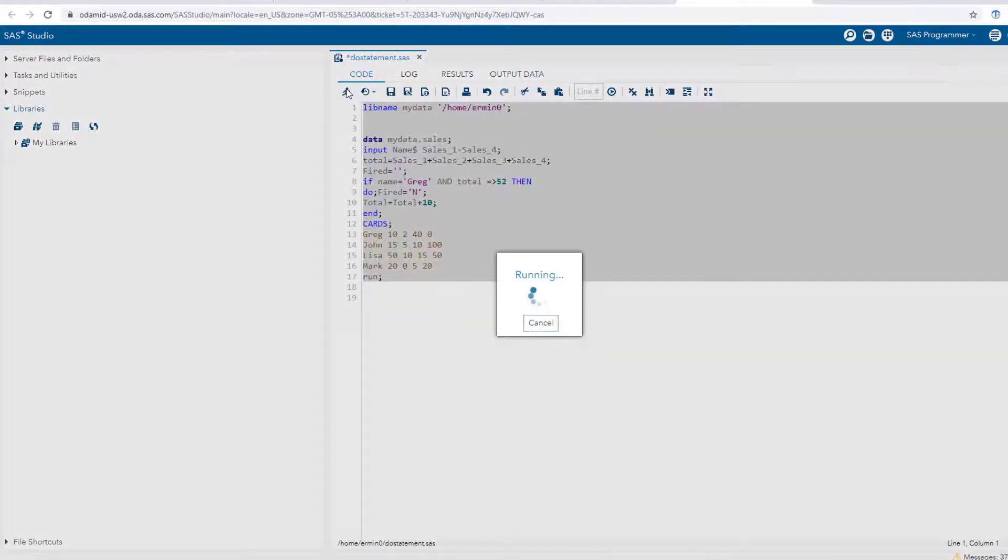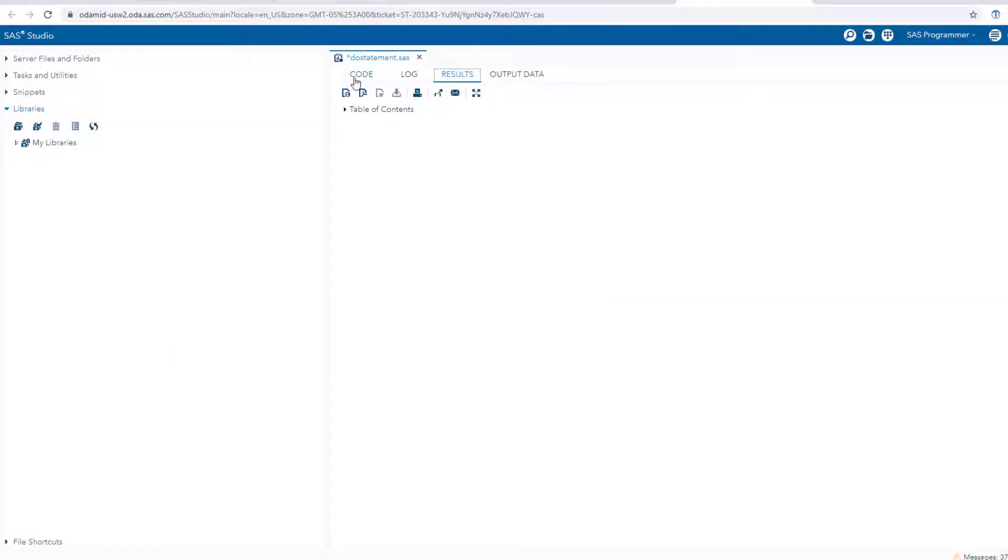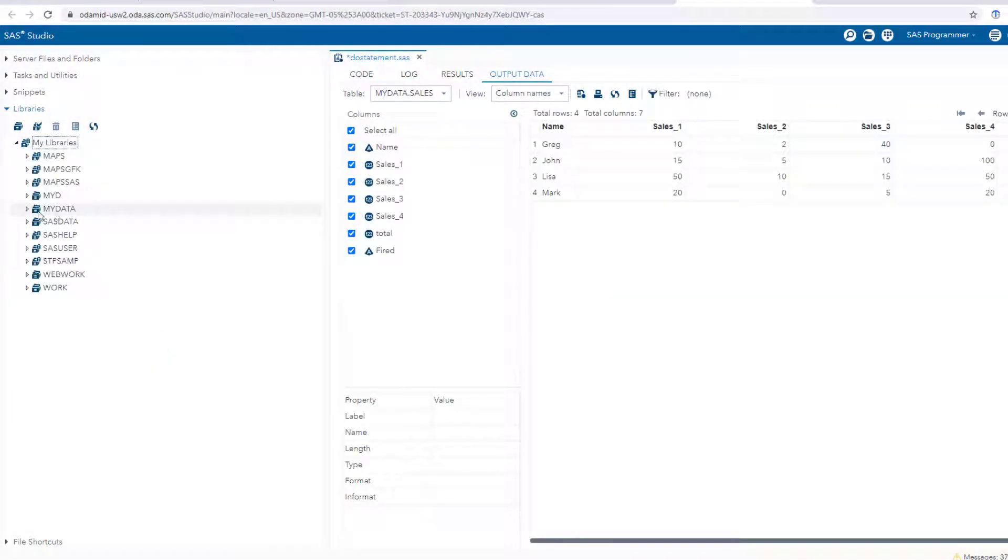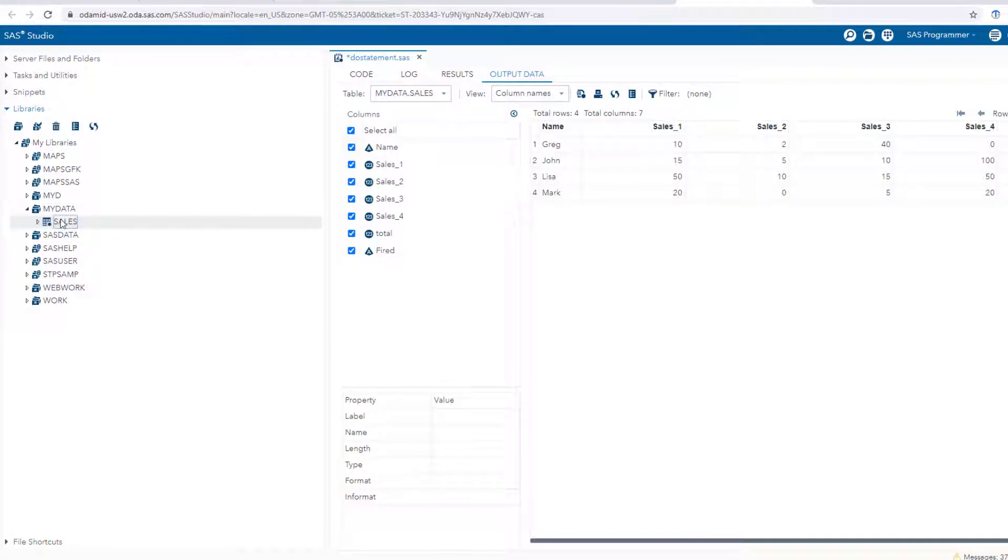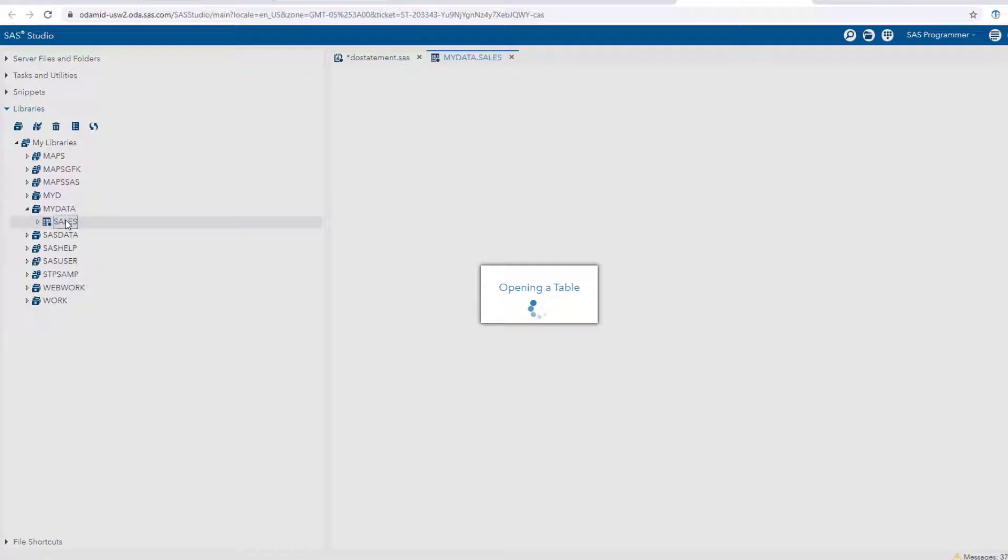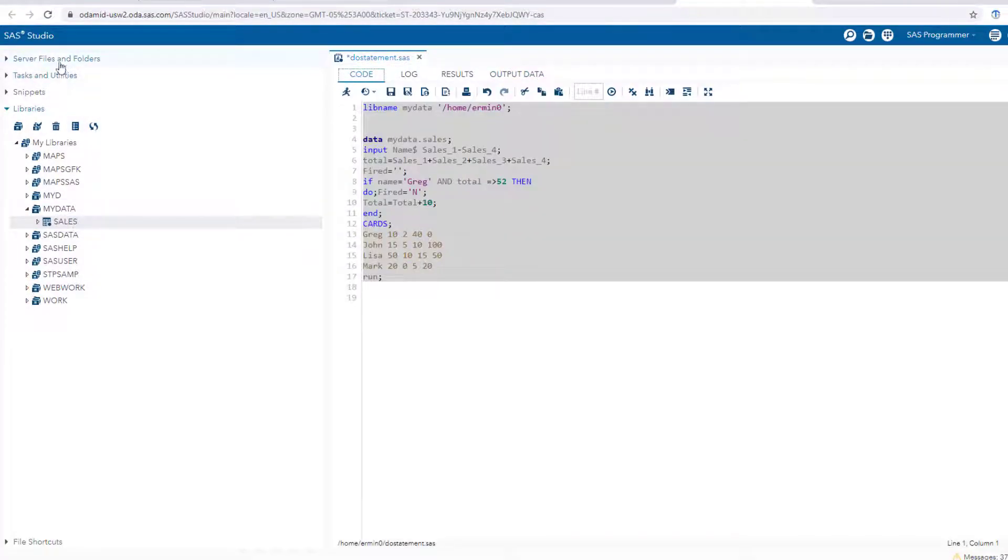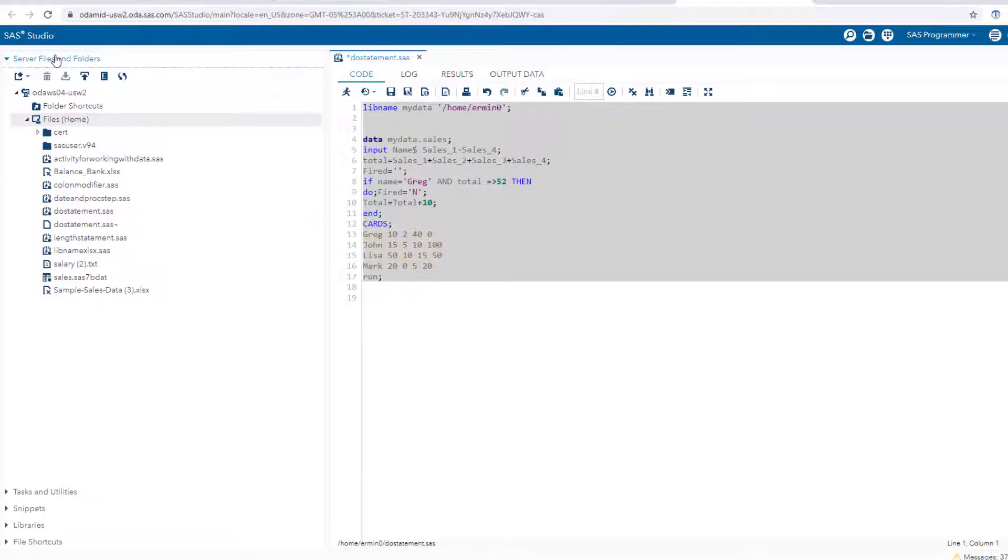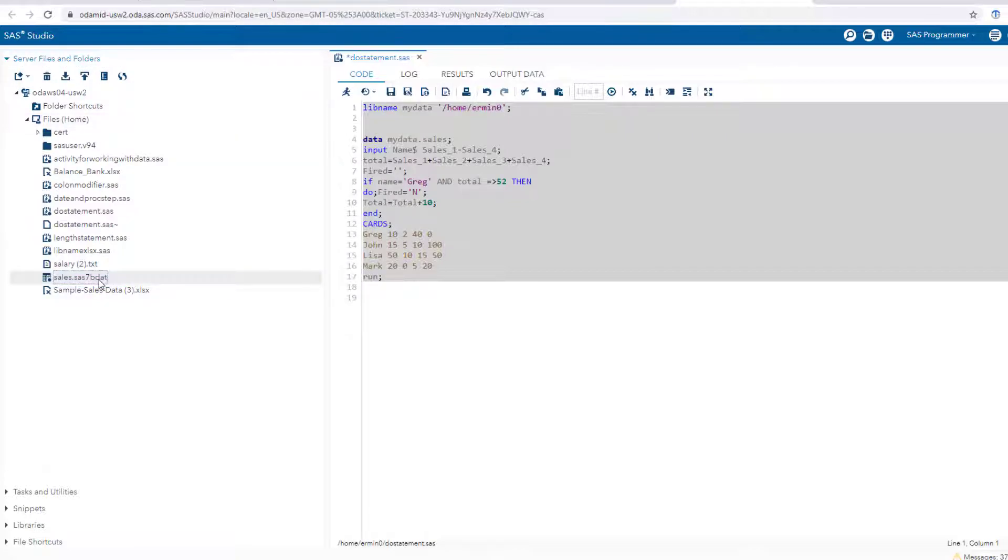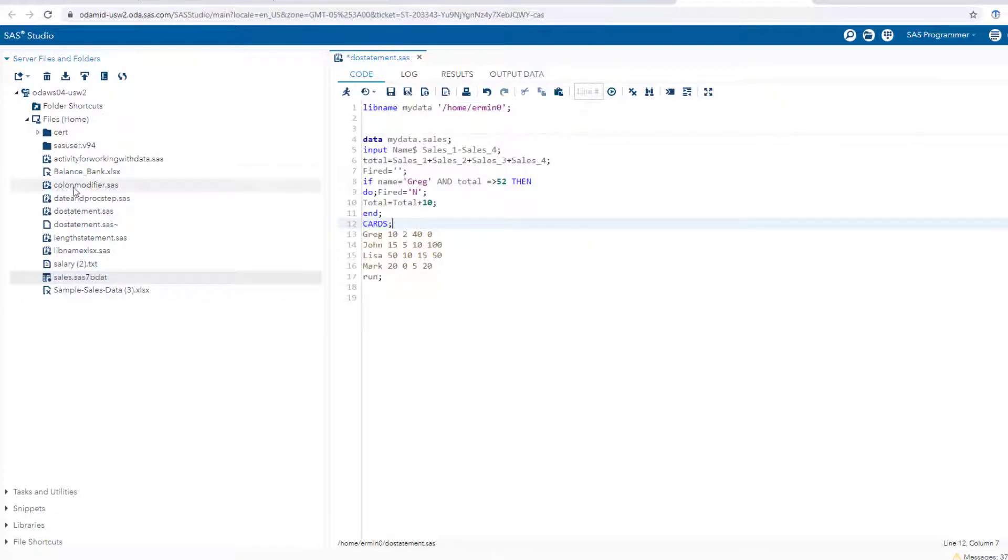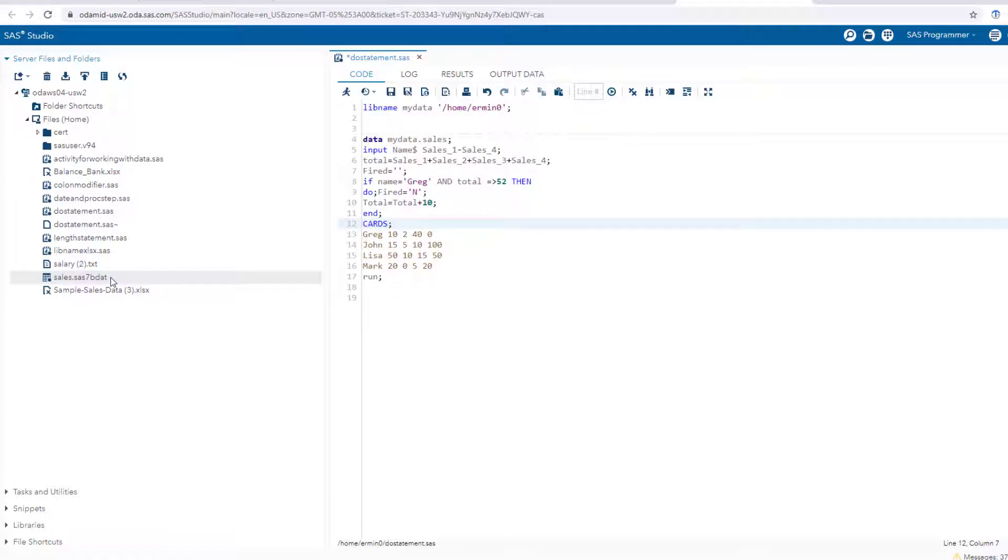If I run it, it will now show up under that actual library. There it is - you can click on it and there's your output. The other cool thing is if you go back to server files and folders, you're going to see it right here. You have a SAS dataset right here - you were able to save it permanently. Now when you get out of SAS studio, this dataset is going to remain here. When you come back in, whenever you come in, it will still be there.